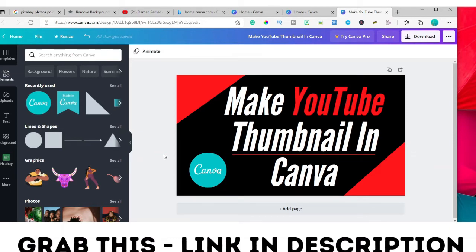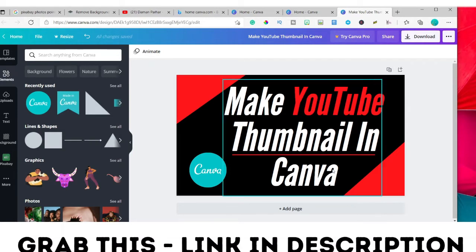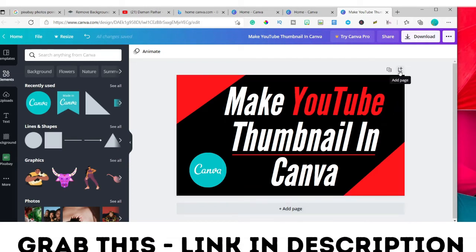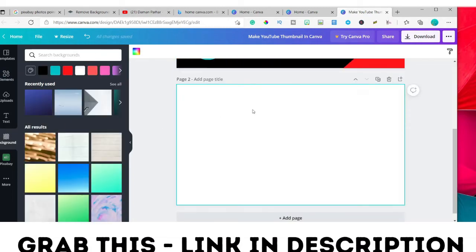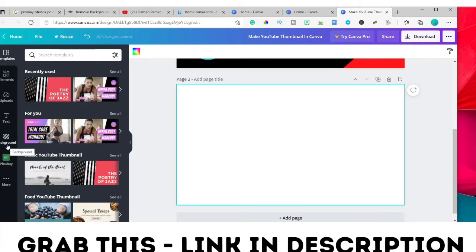That's the first YouTube thumbnail done using Canva — very easy to design. Now if you want to duplicate the page, click the duplicate icon. If you want to add another page, click 'Add page.' I'll show you one more design.